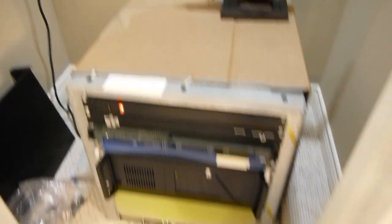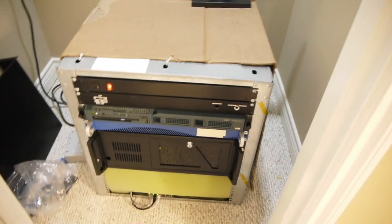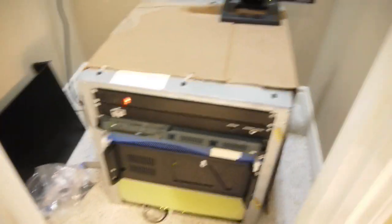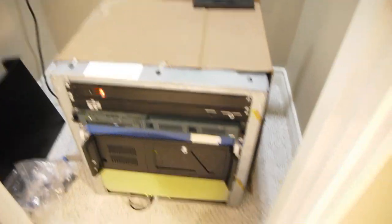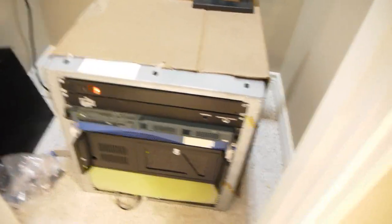So here's the rack, it's temporary, you can see it's covered in cardboard. I'm going to get a new rack, it's a bit taller and nicer. This is just like a shipping rack.